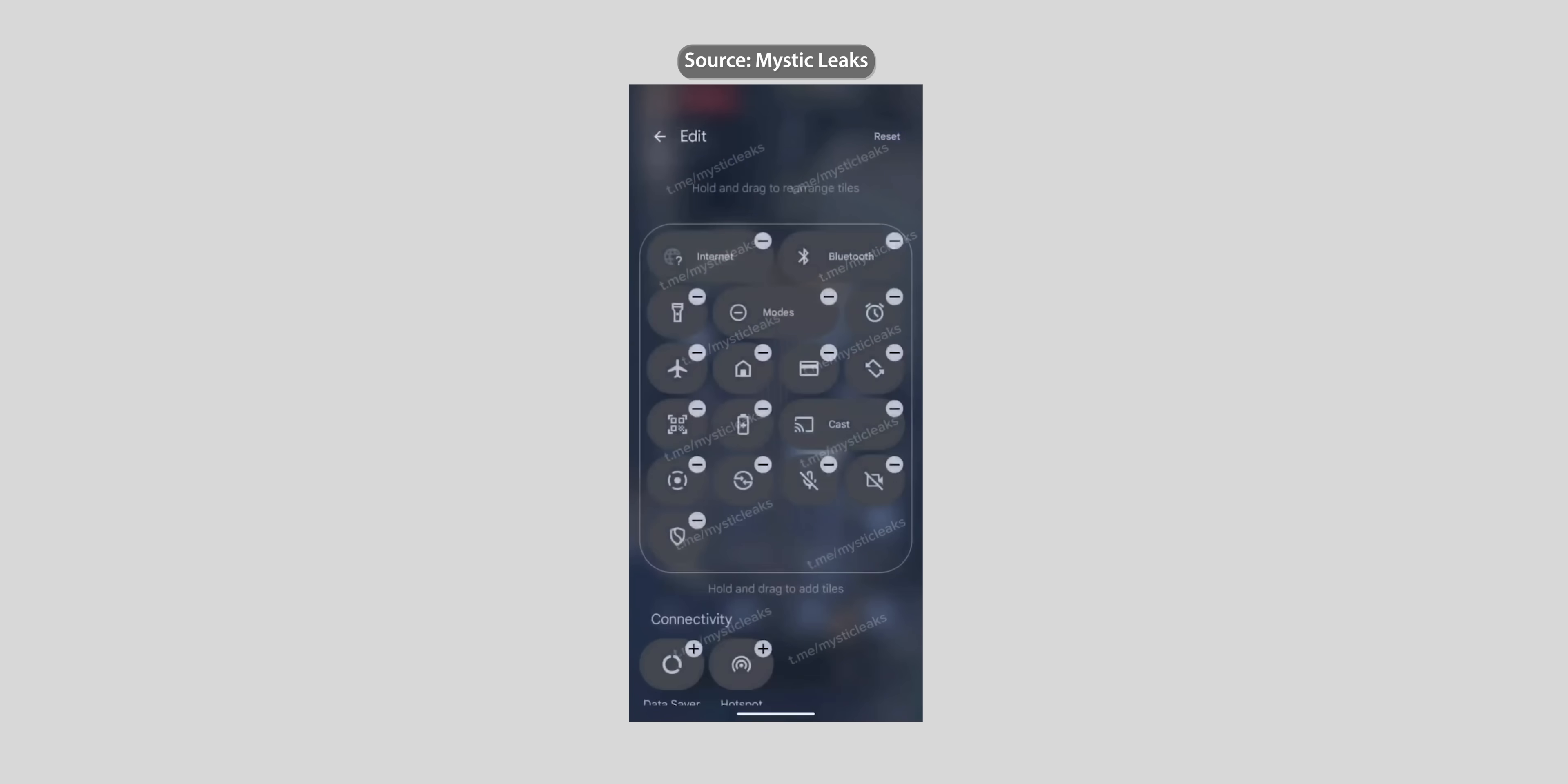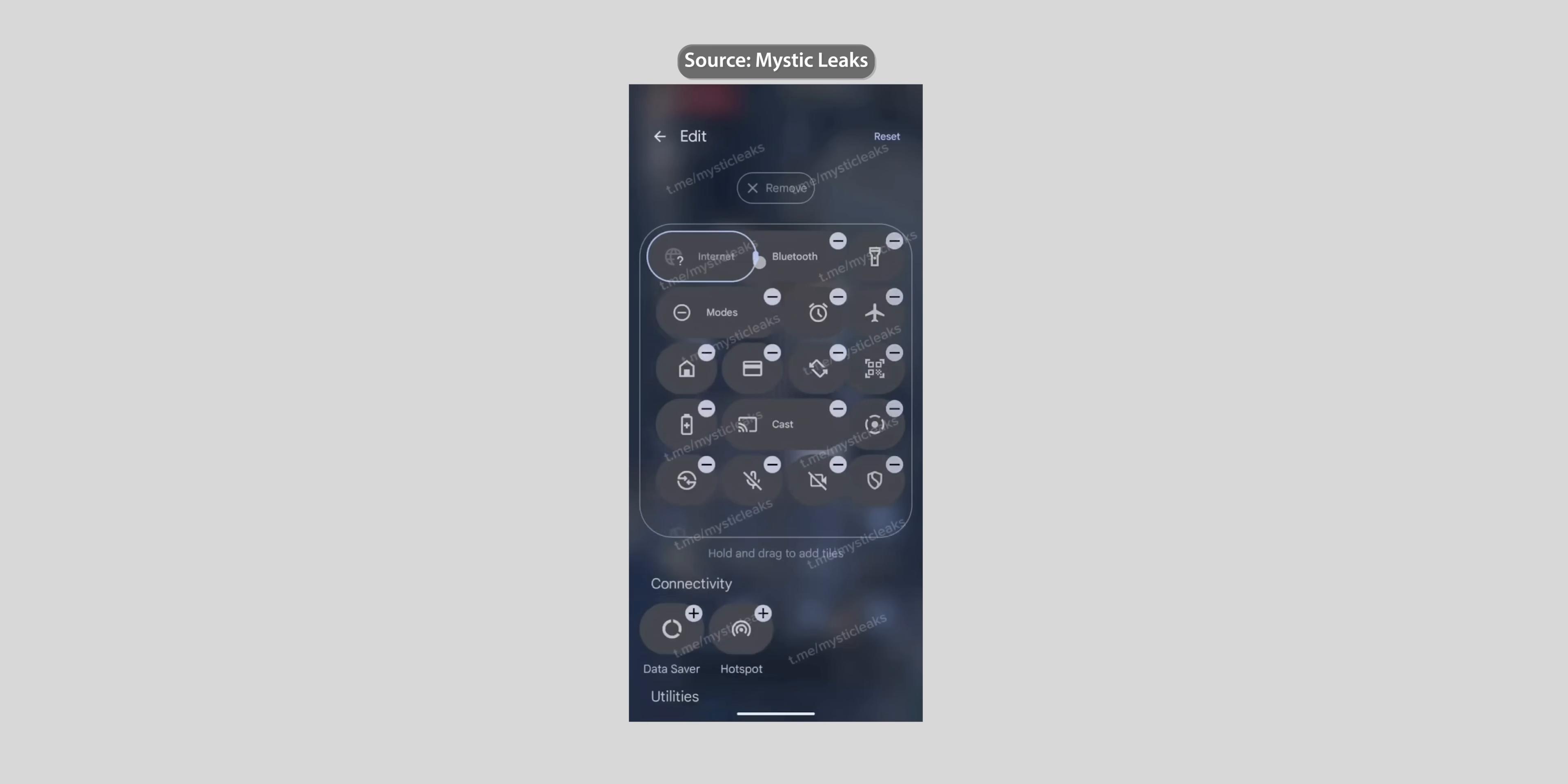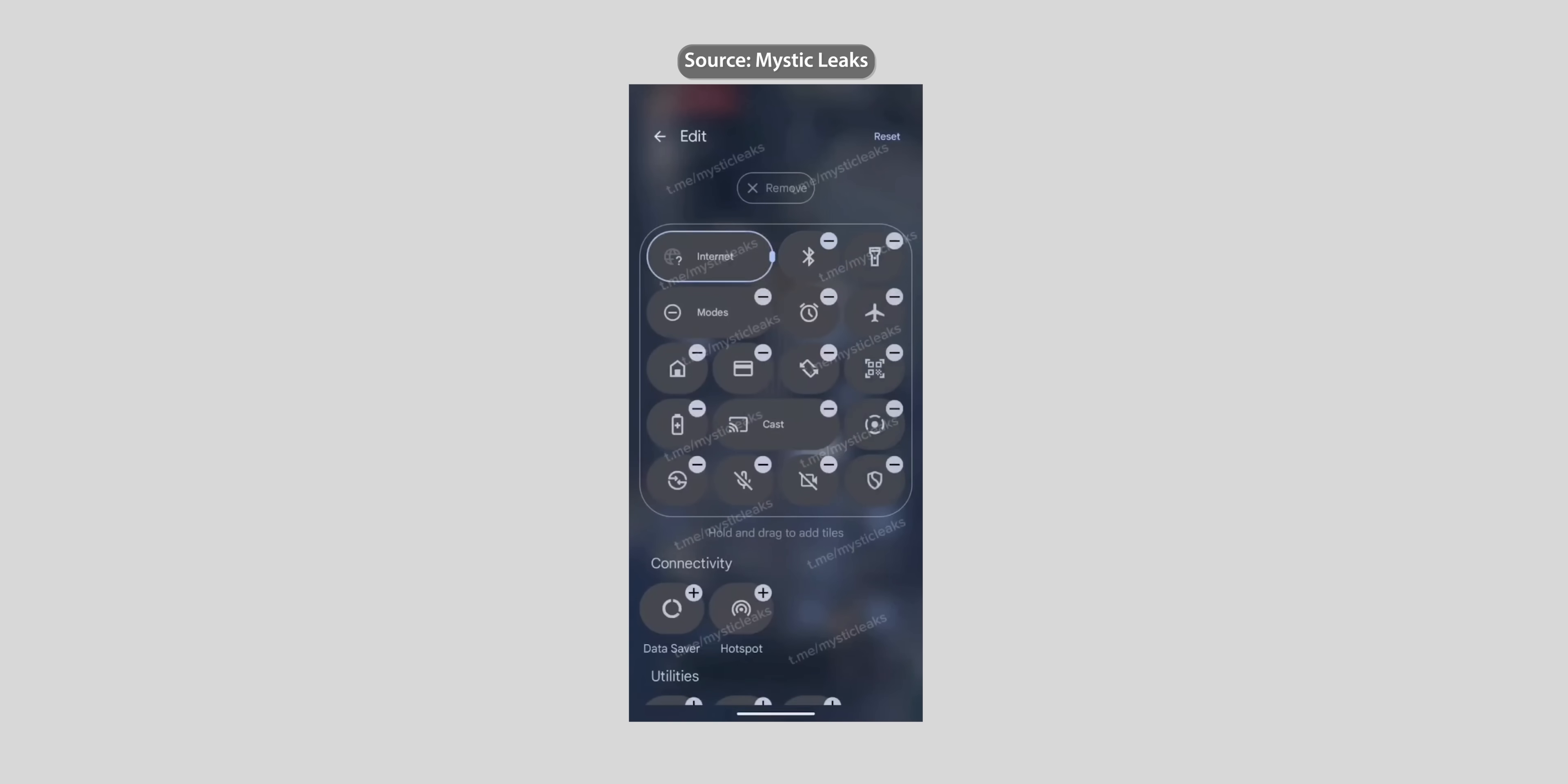Here's another video by mystic leaks on telegram that looks very close to what google revealed to give you an idea on how the resizing works. To me it looks very smooth and responsive.